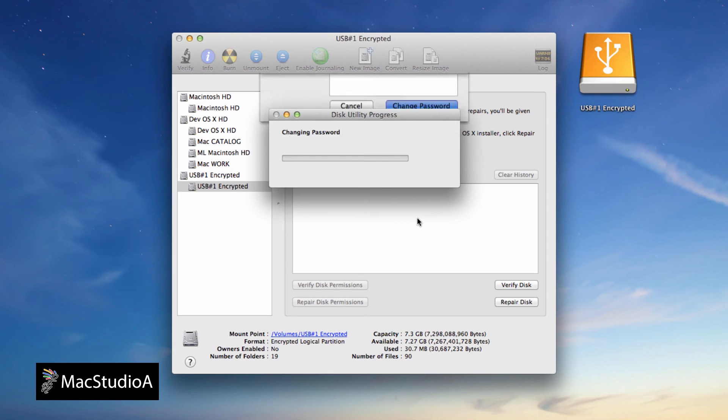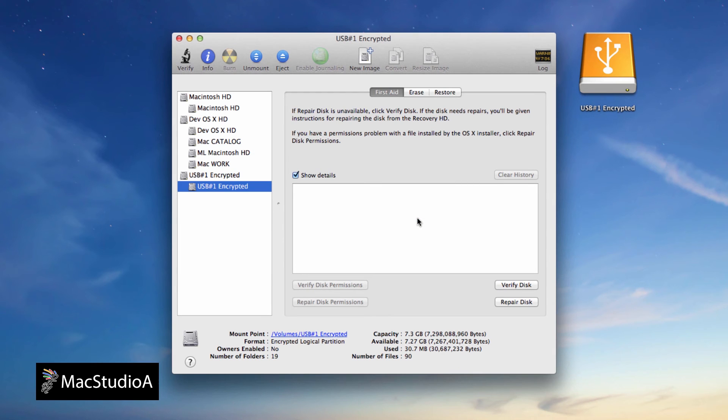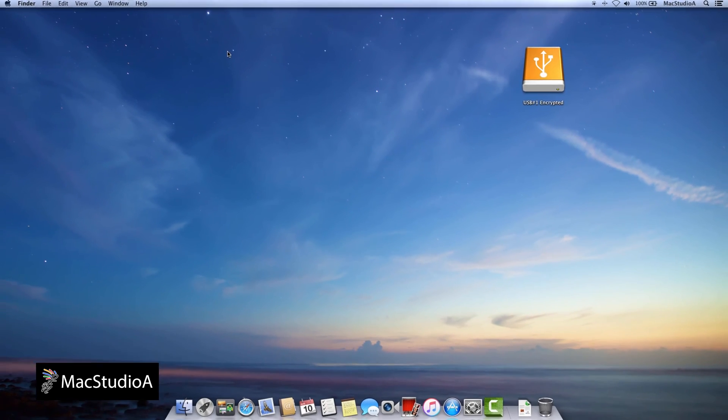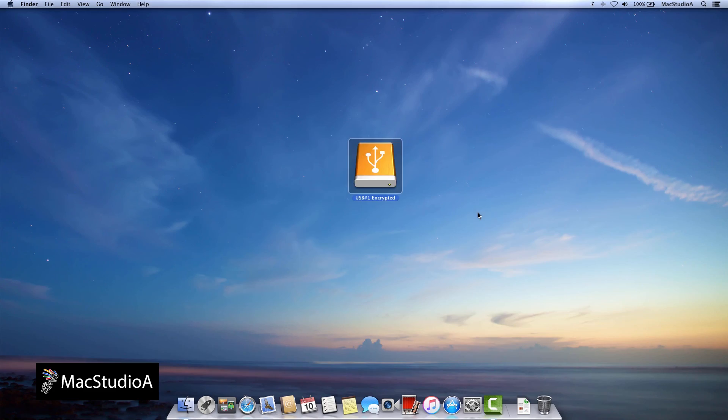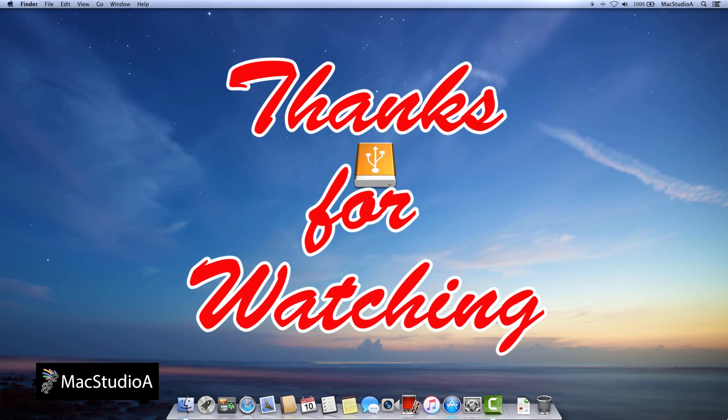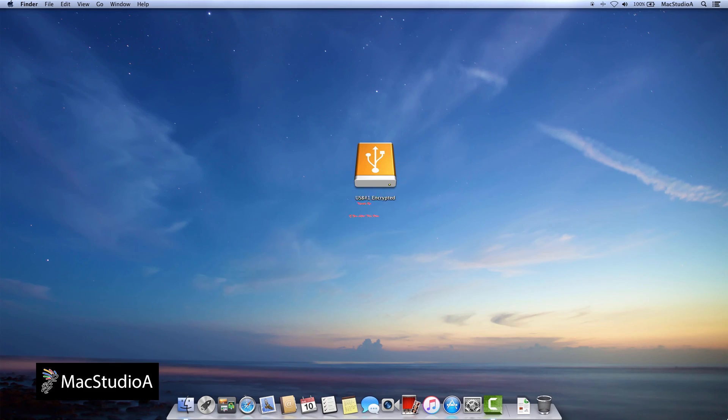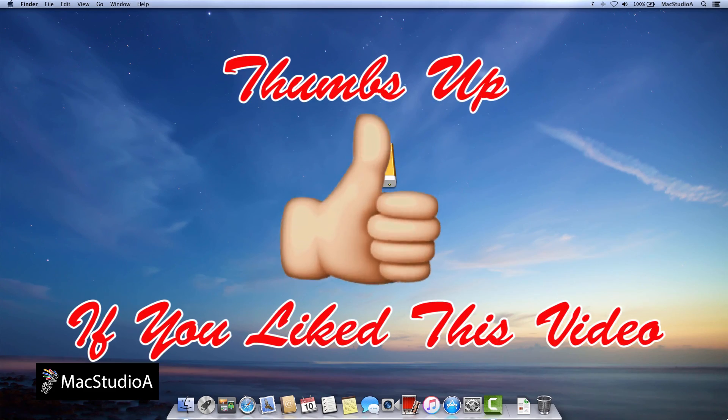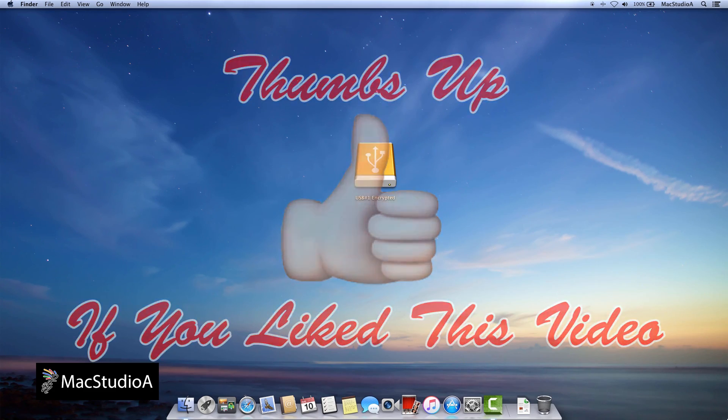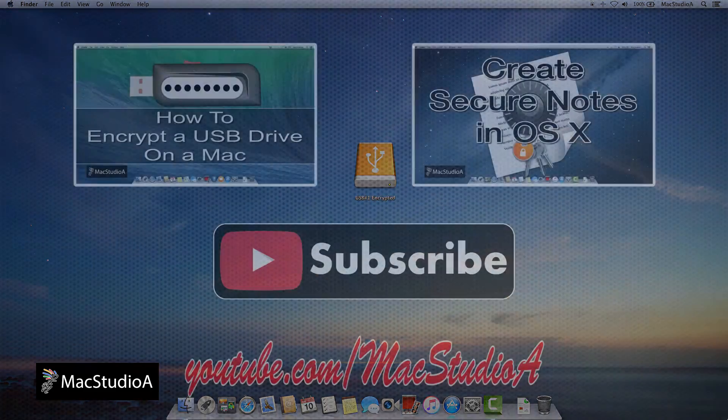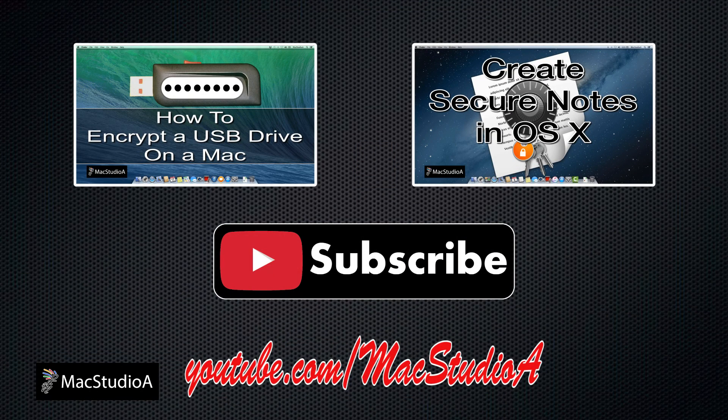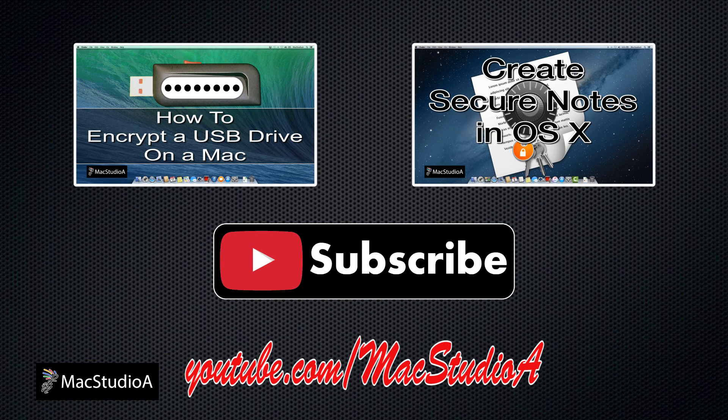And that's all there is to it, changing the password of an encrypted USB drive couldn't be more easy. Thanks for watching, and thumbs up if you liked this video. And please, don't forget to click that subscribe button to be notified of the next episode. Thanks, and peace.